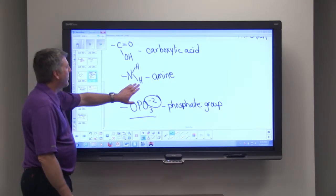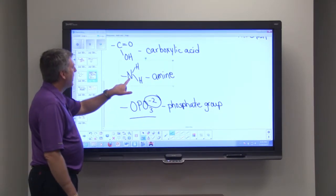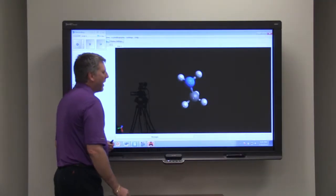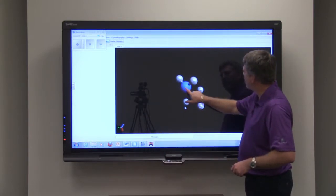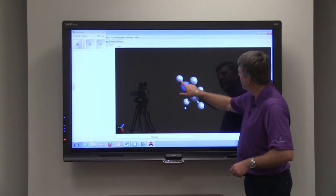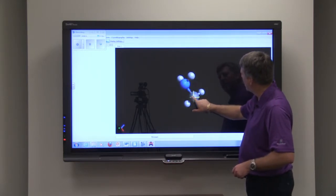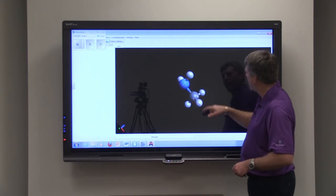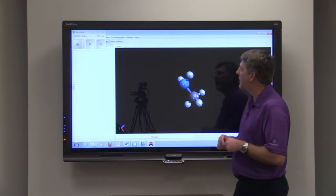Another group is called the amine group, and that is a nitrogen with two hydrogens attached. We'll look at methyl amine as an example — you can see here's the nitrogen. The nitrogen has two hydrogens attached to it, and the nitrogen is bonded to a carbon, and of course the carbon has three hydrogens, so this is methyl amine.